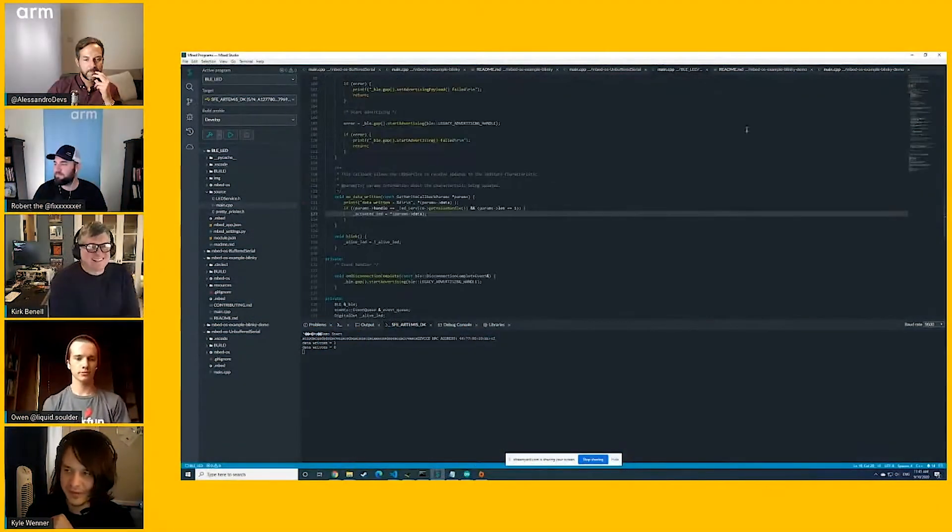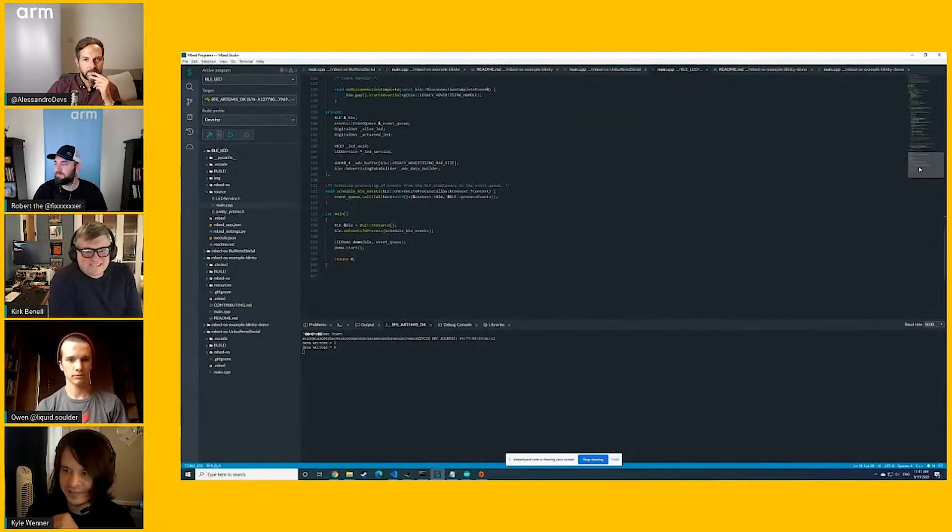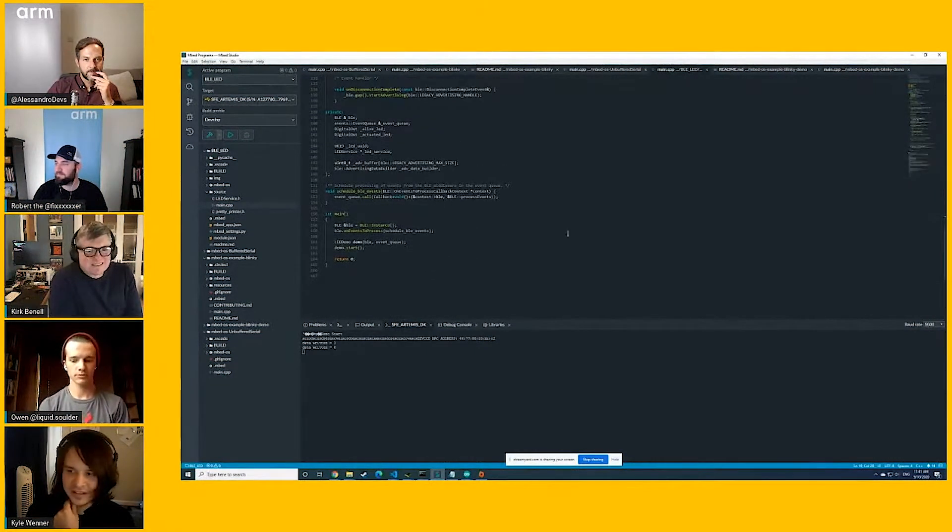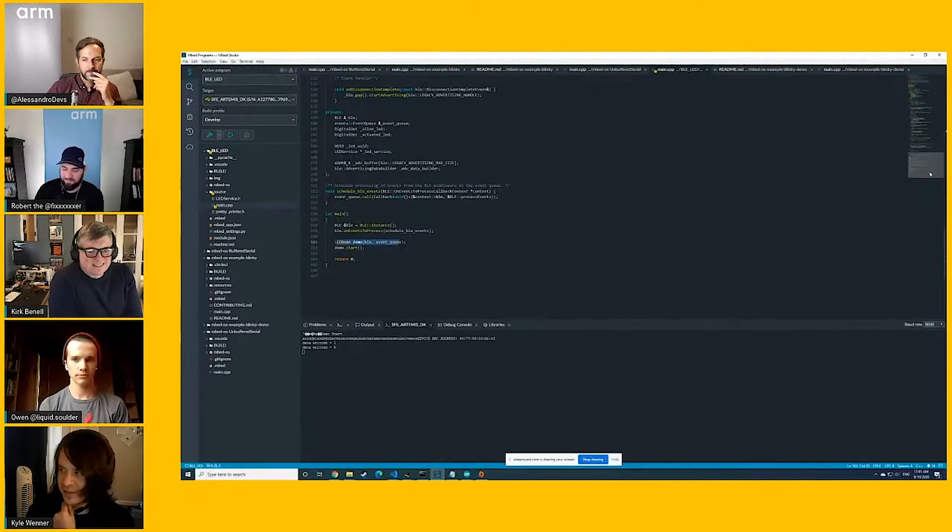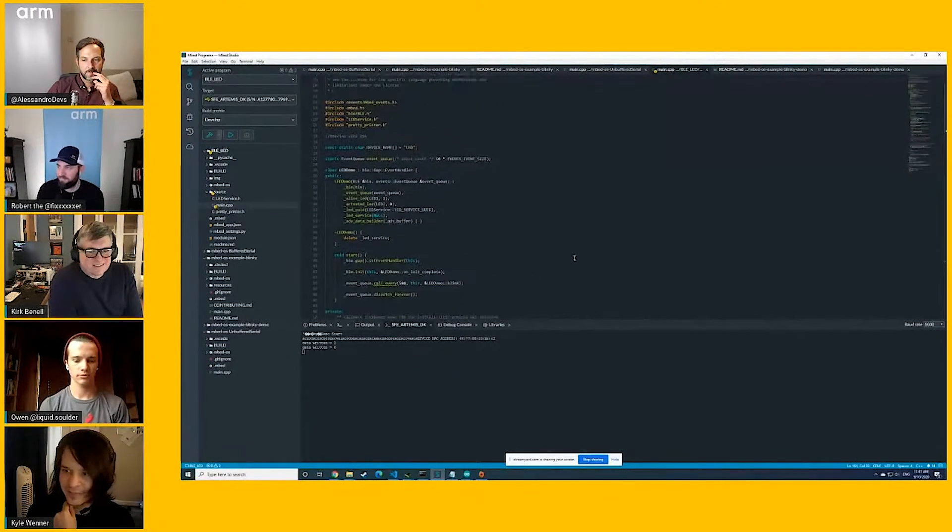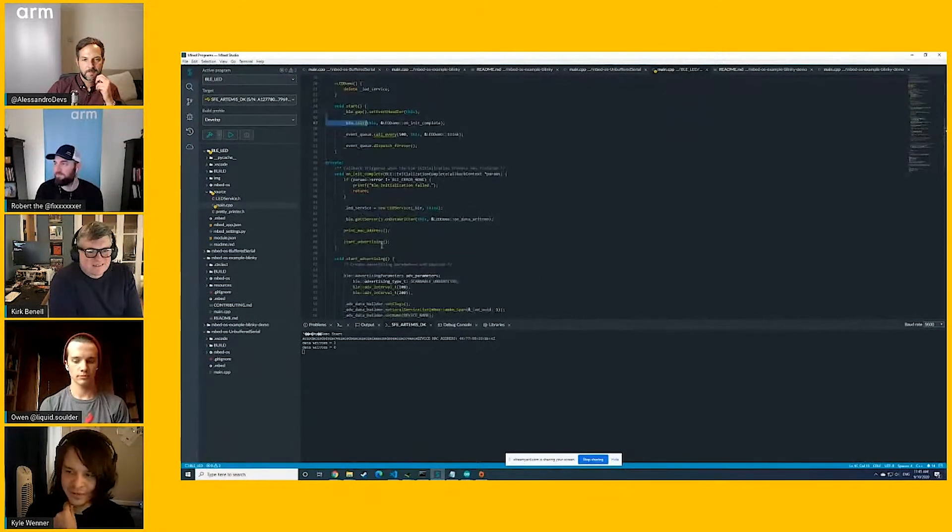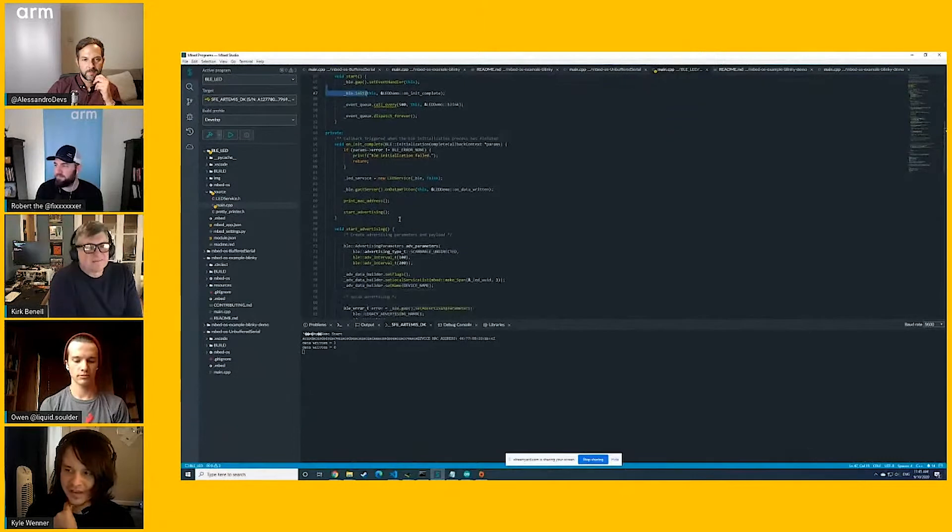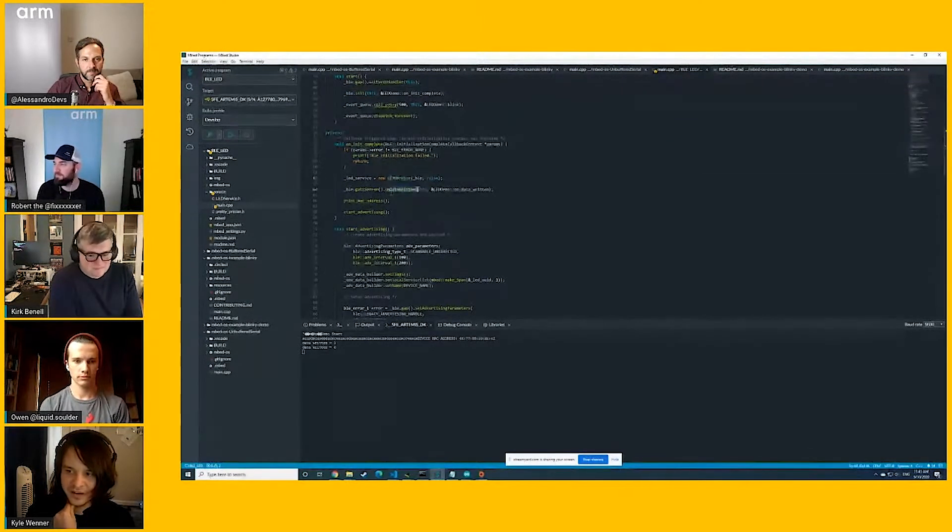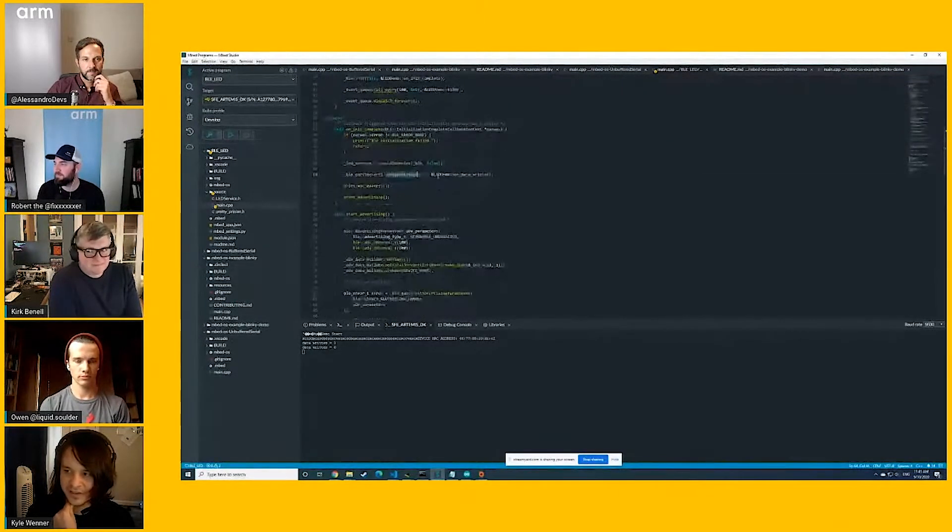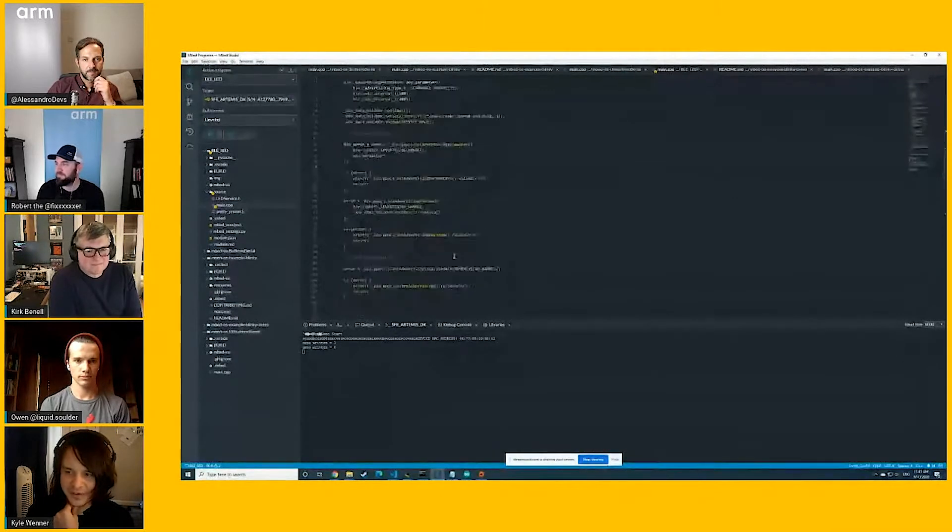If we just take a brief look, the point of this example is it runs this demo. In the demo, it'll init the Bluetooth, then create this LED service, and it calls this function onDataWritten when we write data to it.